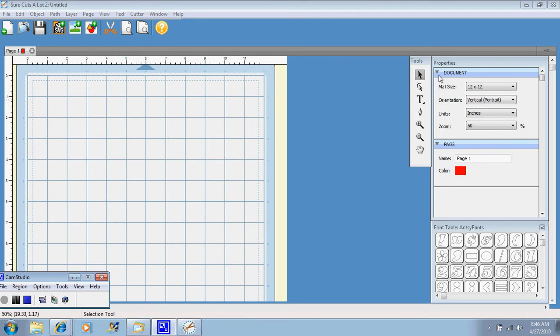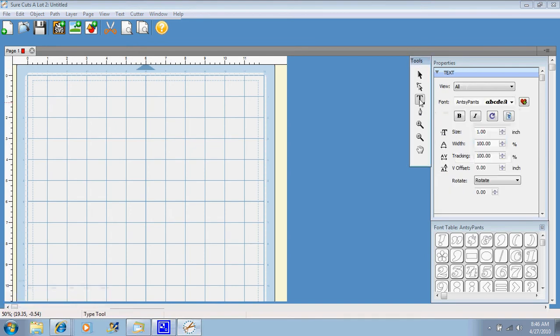So if we just head over here to our tools menu, click our T for text, and then click on our mat, we can start typing.